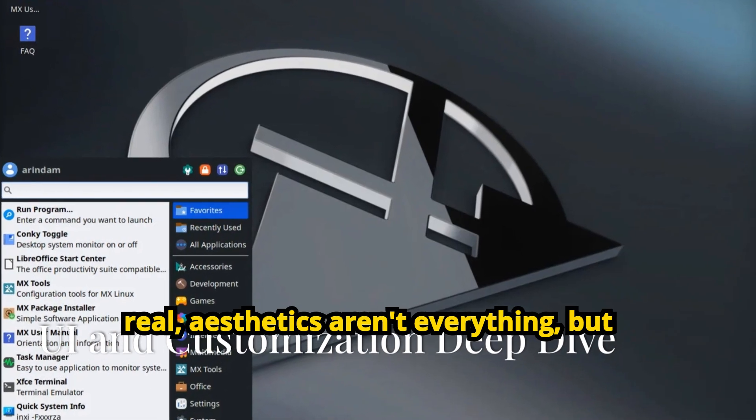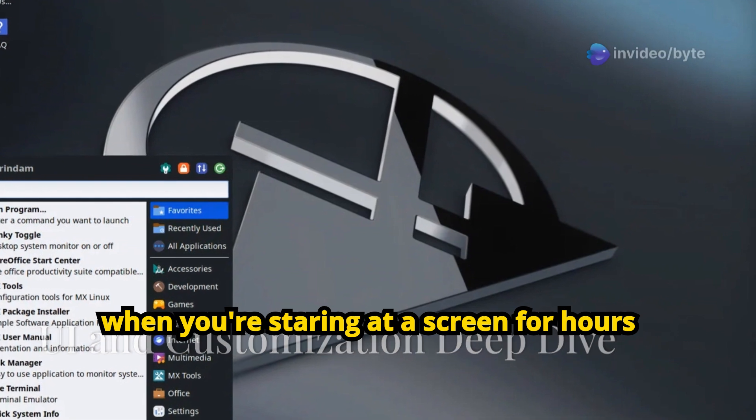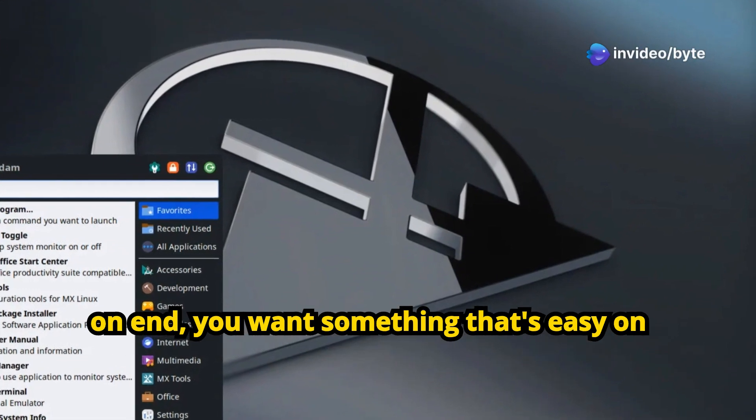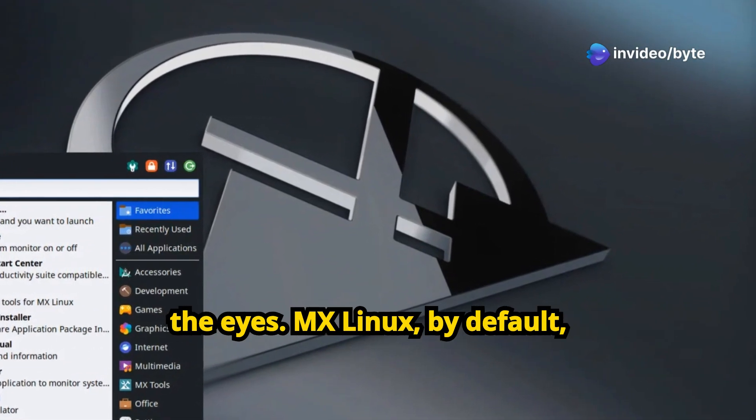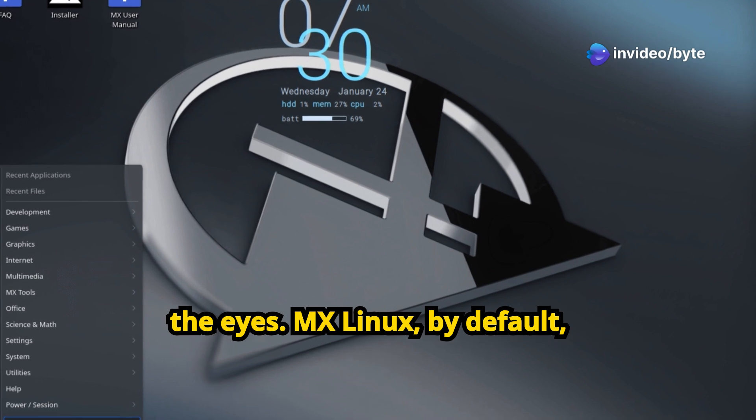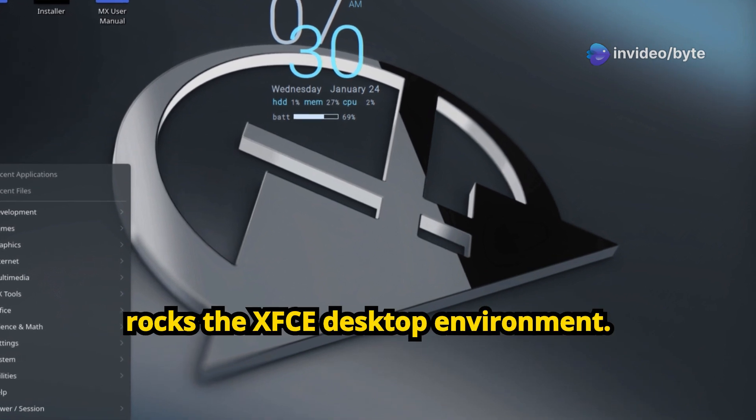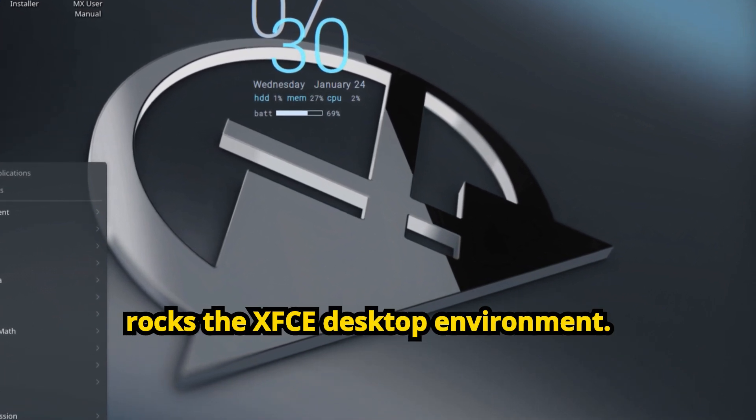Let's be real, aesthetics aren't everything, but when you're staring at a screen for hours on end, you want something that's easy on the eyes. MX Linux, by default, rocks the XFCE desktop environment.